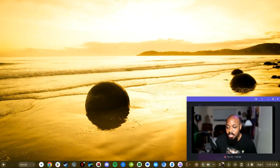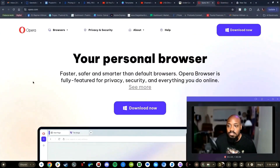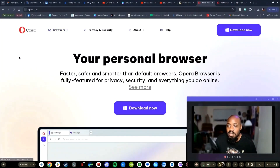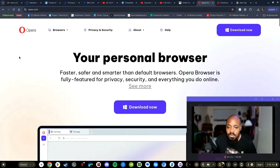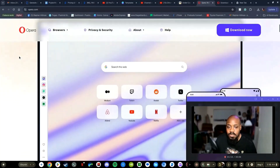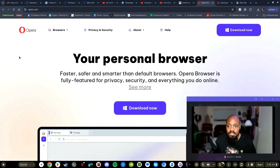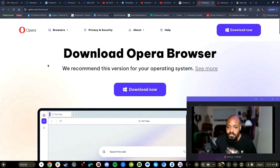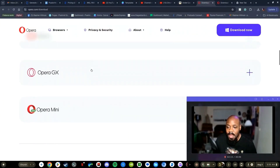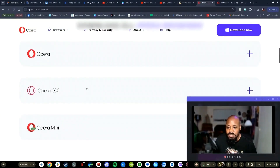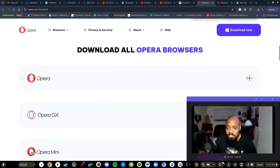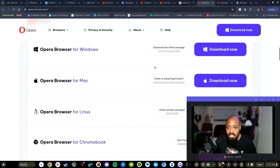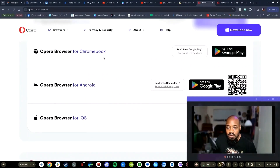The first browser I want to try out is called Opera. We go to the website and the default download is for Windows, which is useless for us on Chrome OS. I'm going to look under the browsers section for downloads, which covers all operating systems. I'm going to stick to the default Opera browser - not GX or mini. And we see downloads for Windows, Mac, Linux, Chromebook, and Android and iOS, so Chromebook is represented, which is a good sign.